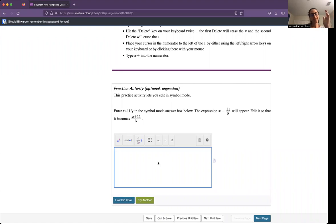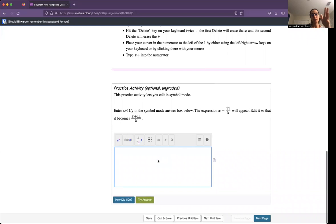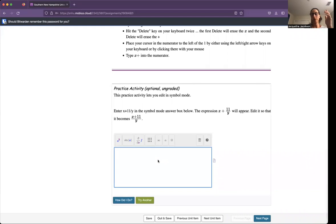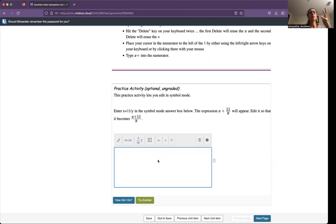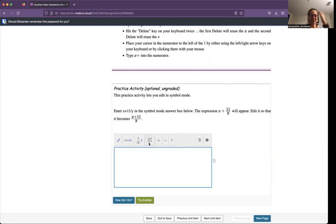So I finally had a chance to do this on Mobius again. Hopefully the audio is working. And I discussed this in the other video regarding how to input these on MySpace, my, what is it called? Brightspace. Showing my age. So I said the same thing before.